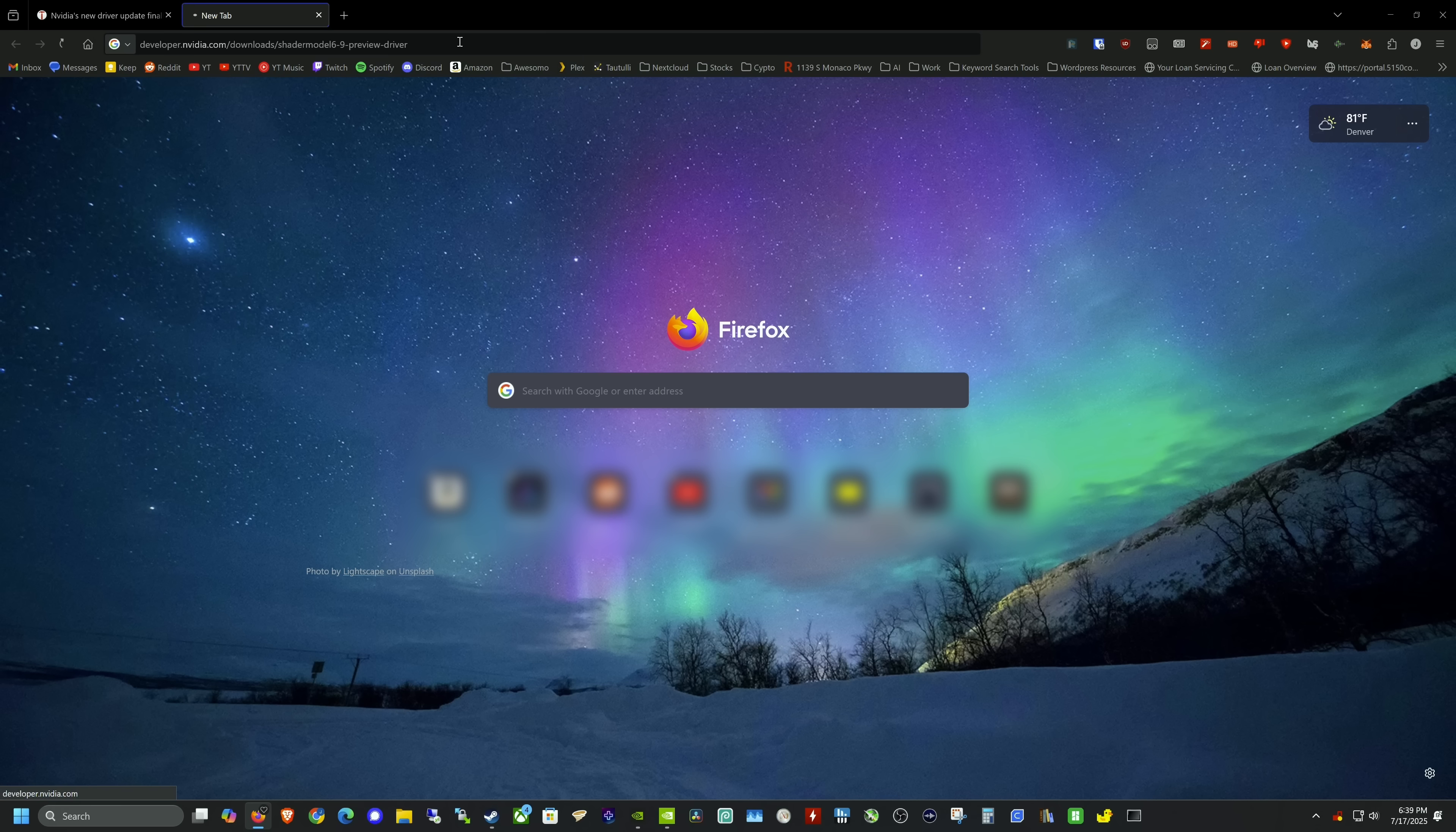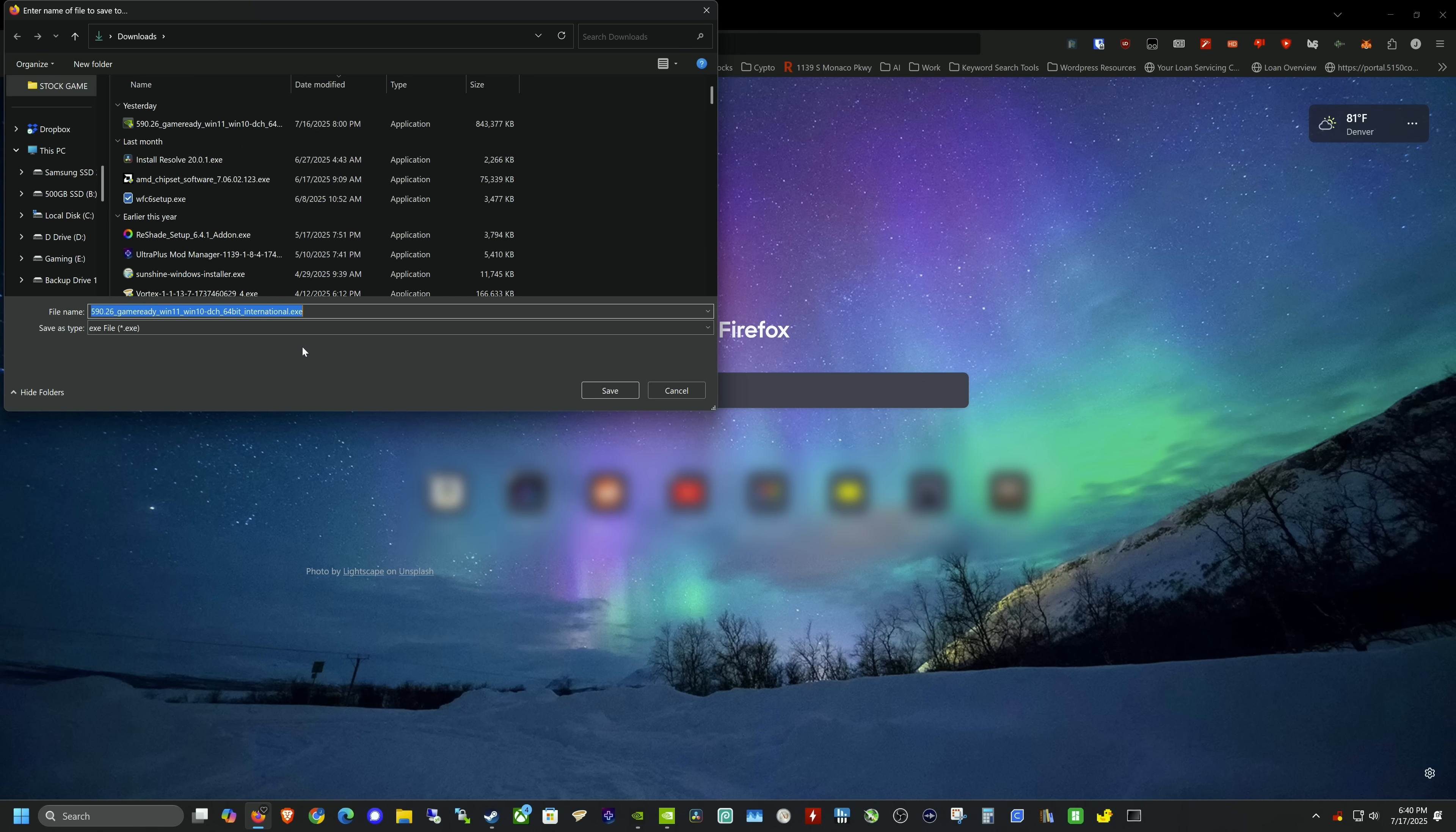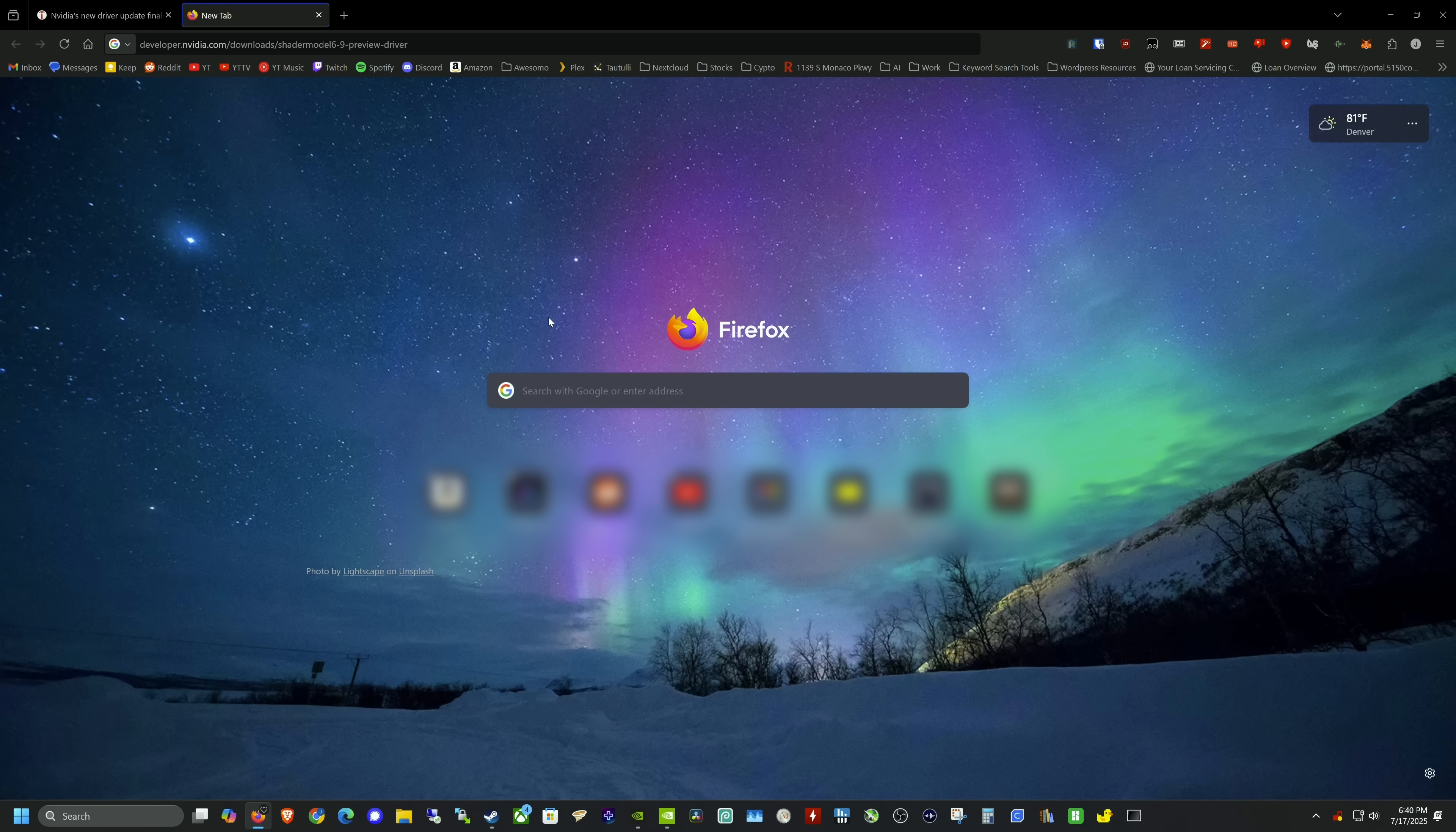If you go to this link, it will pop up with a download for me because I'm already in the developer program. For you, it'll ask if you want to enroll. Go through all the prompts, and as soon as you submit your application, you should be able to download the file automatically, even before your application is approved.